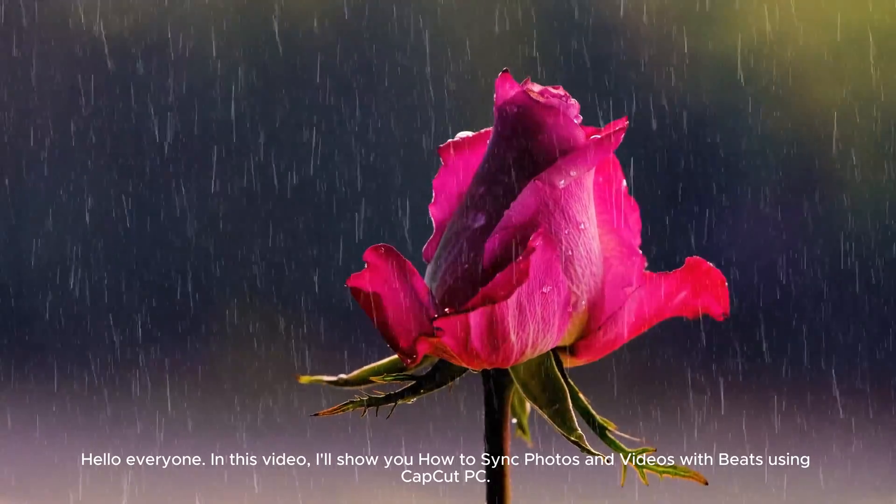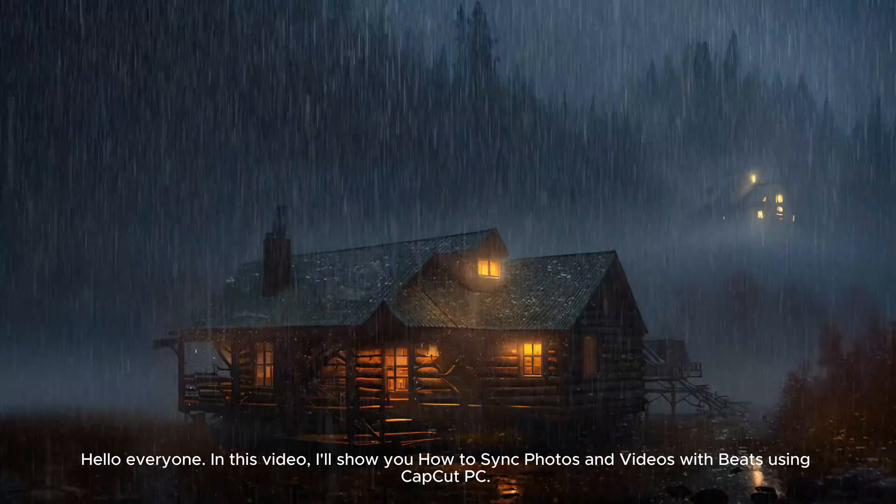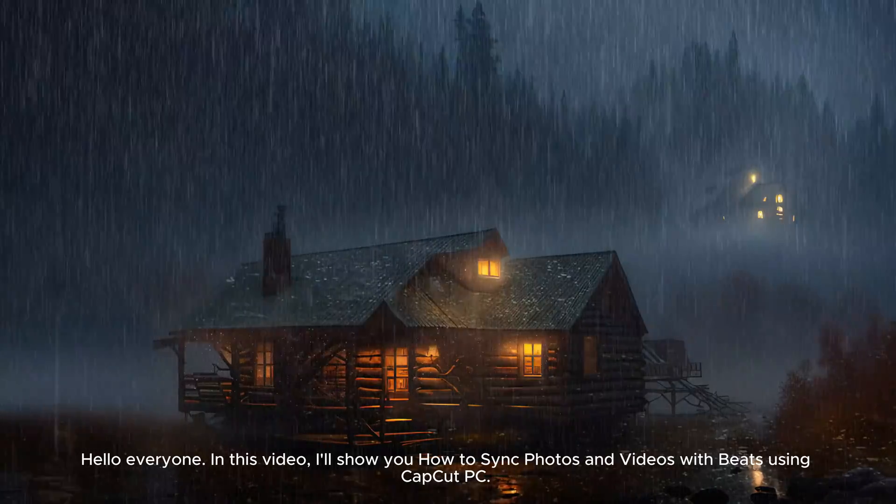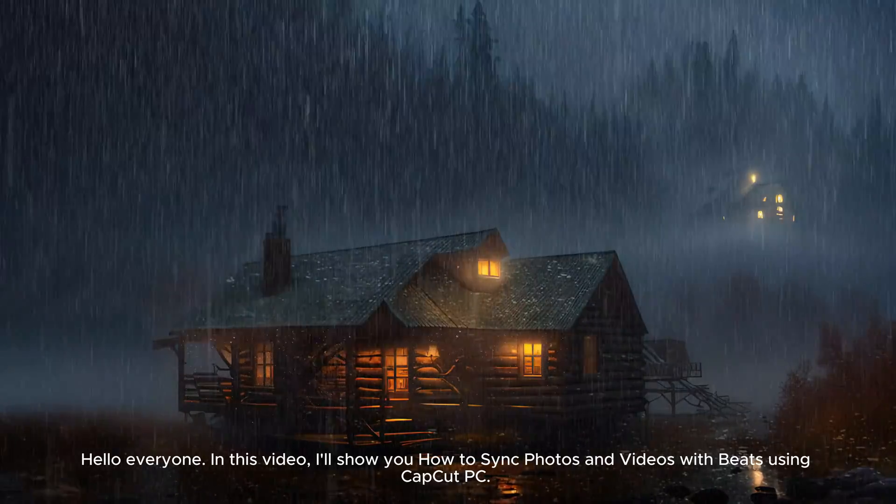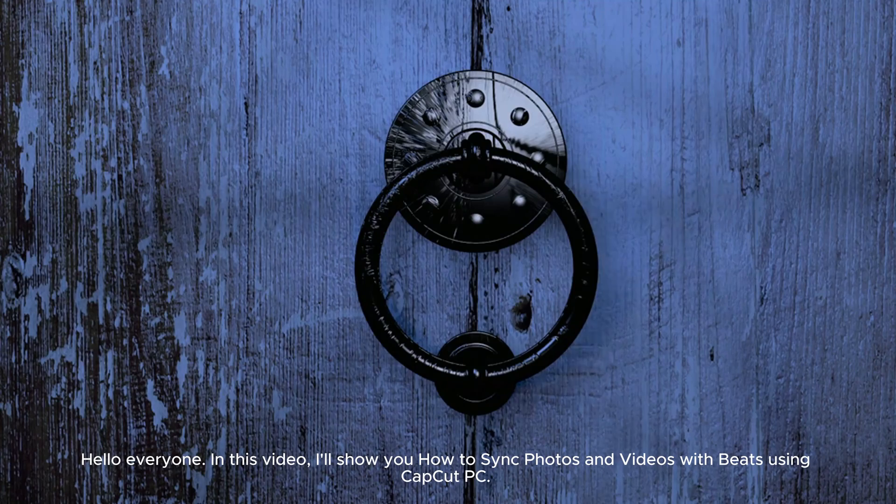Hello everyone! In this video, I'll show you how to sync photos and videos with beats using CapCut PC.